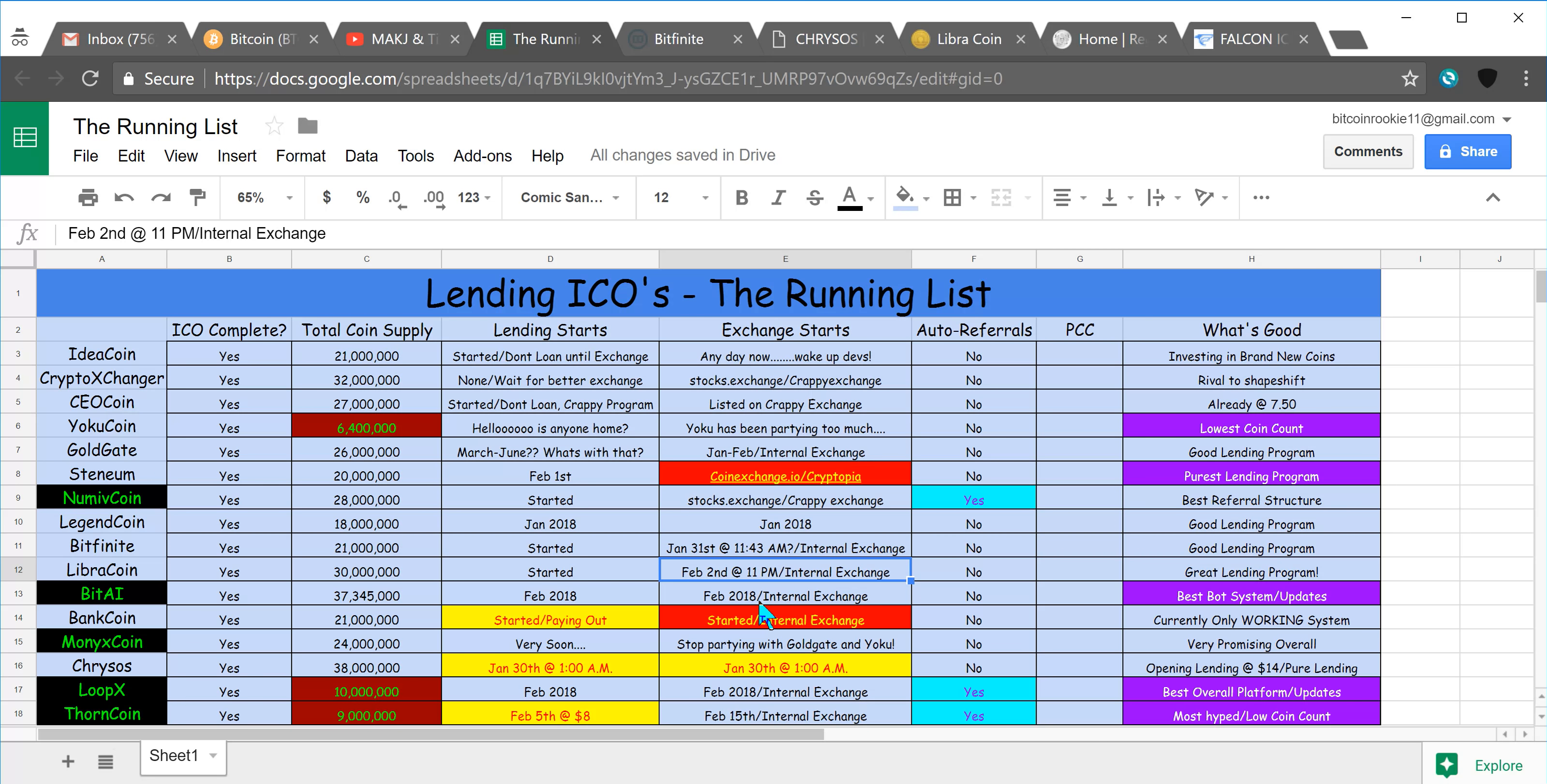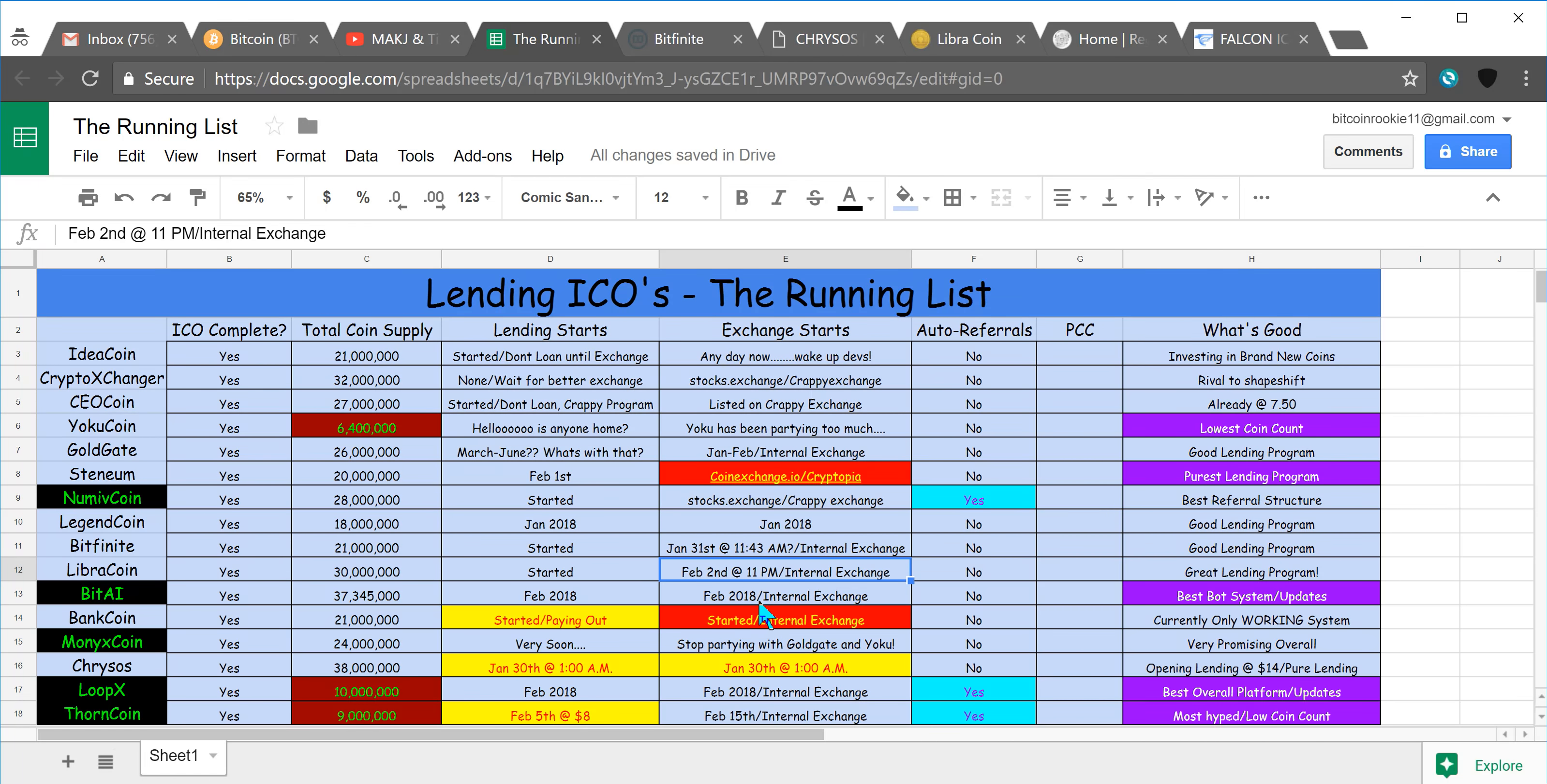When you first go to their website they have a little pop up that shows that 3.3 million coins have already been loaned into the system, which is over 15 million, it's like $16,500,000 I think, which is pretty awesome.